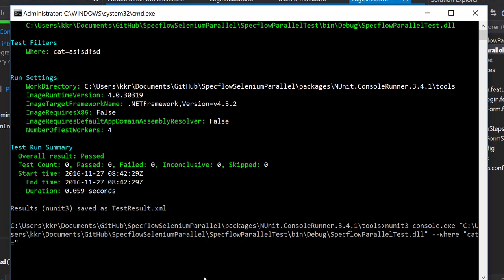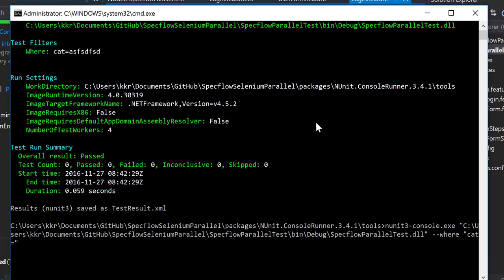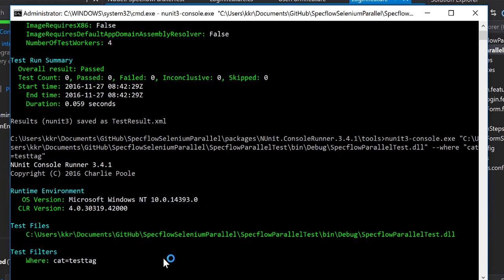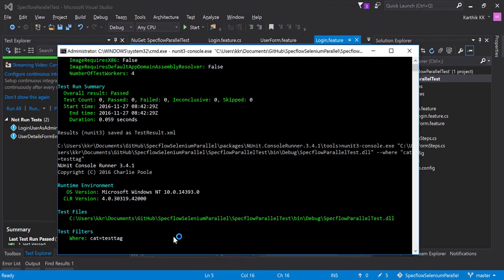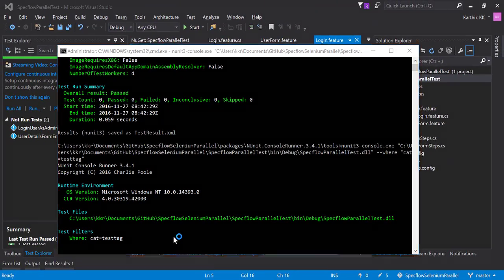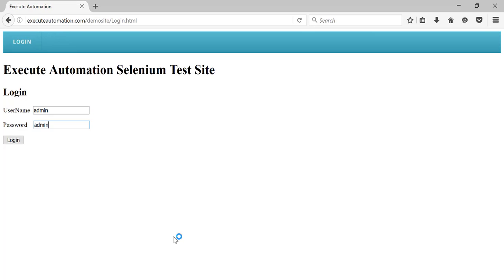But now if I specify the exact category that we are going to execute, the category we are going to execute is going to be the test tag. So I'm just going to choose that and I'm going to paste it over here and now if I execute this time it should open the browser.